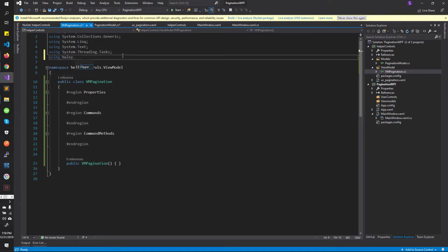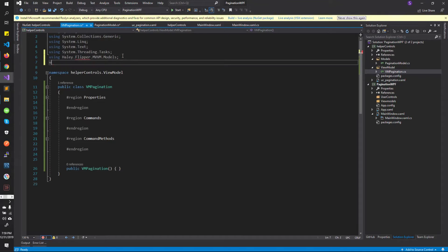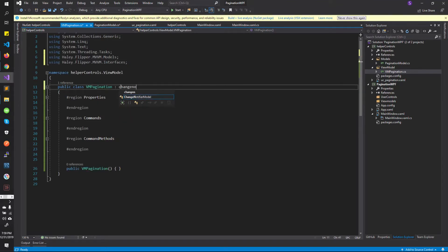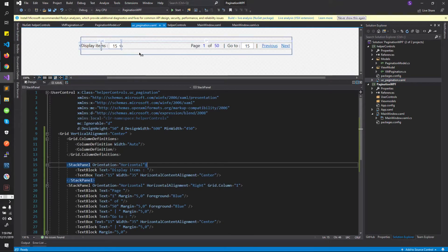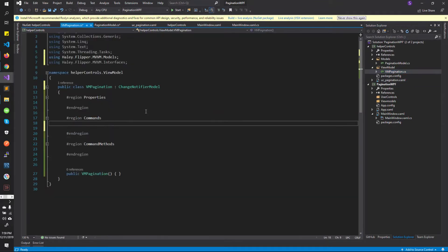Using haley.flipper.mvvm.models, and I will also use flipper.mvvm.interfaces — but maybe we might not need it, just in case. So first we need a command. Let us go back to the view and see what are the commands that we might need. First thing is previous and next. What happens when you click previous? When you click on previous it goes to a different page, which means that we are basically changing the page. So be it previous or next, it is only changing the pages. Which means that you need a command which will change the pages.